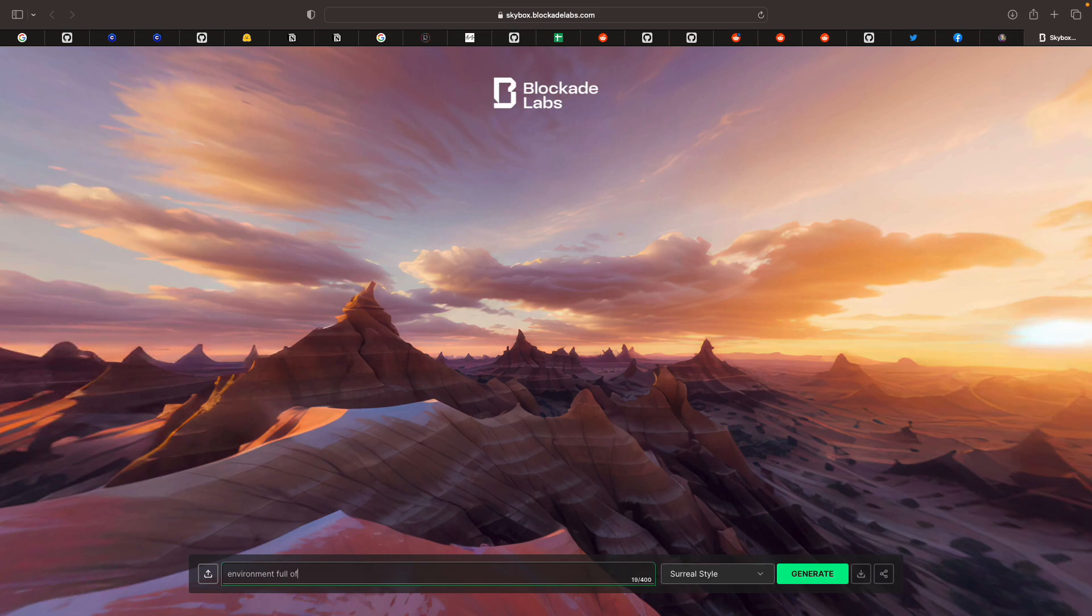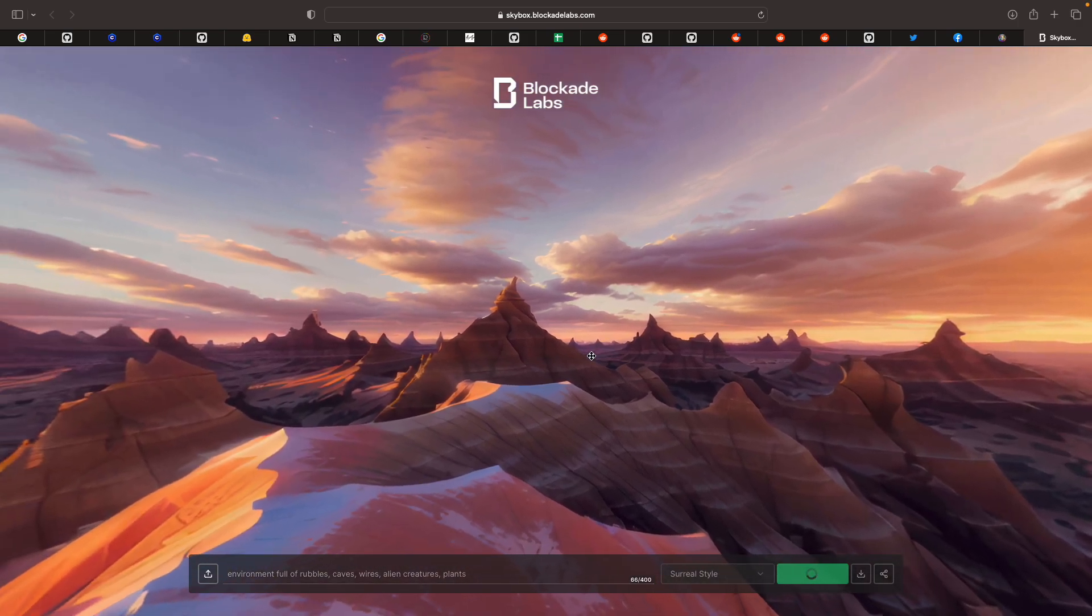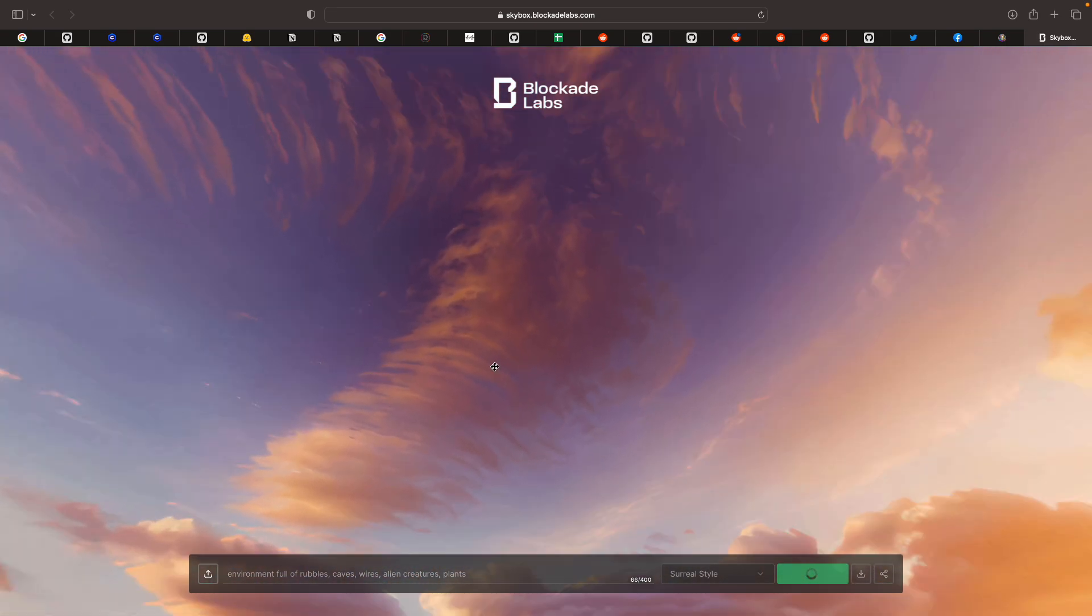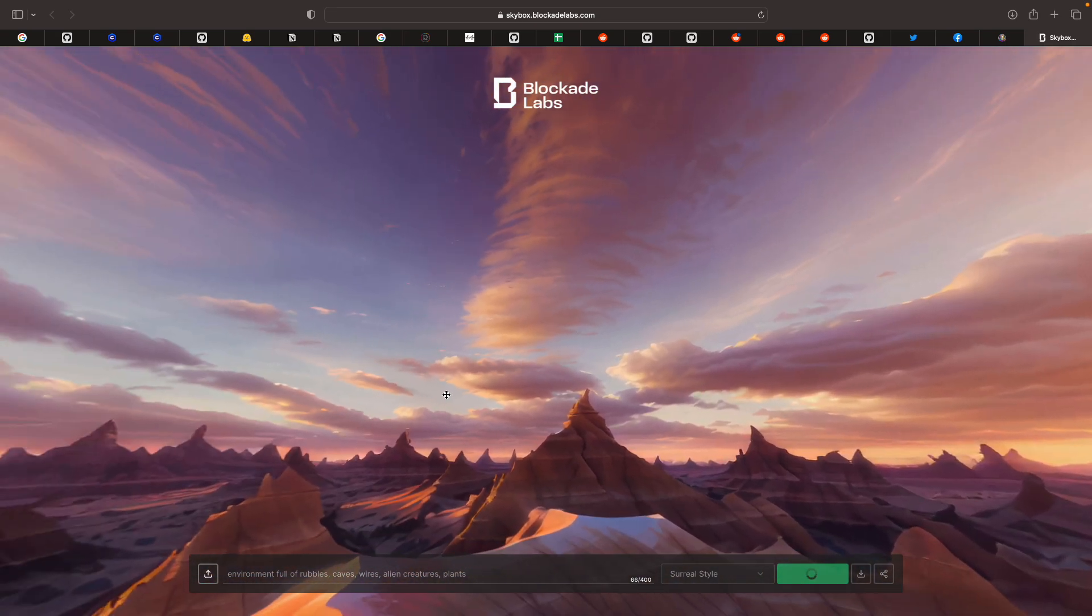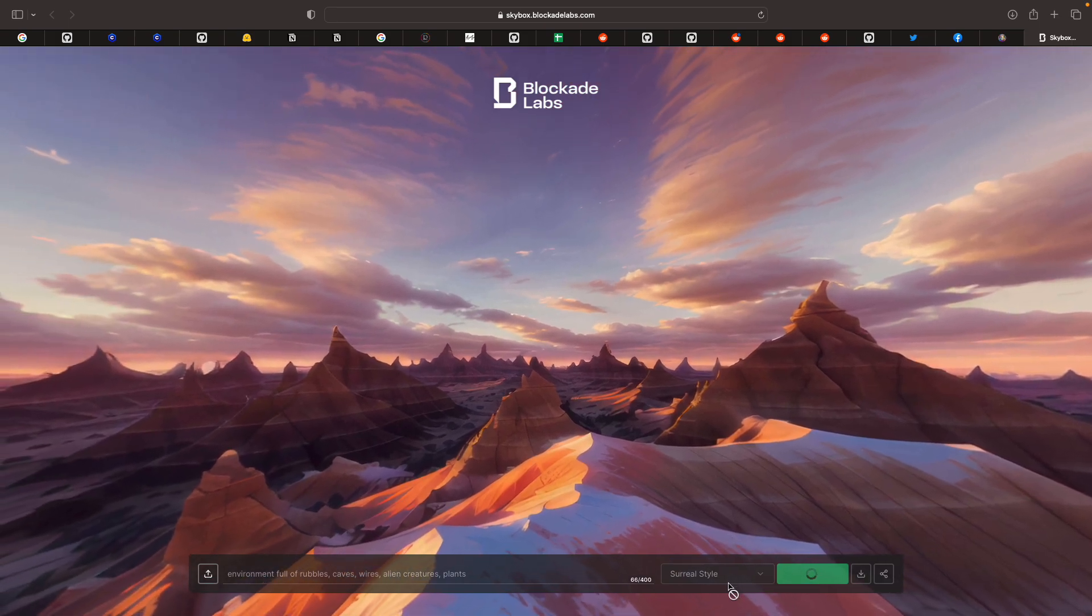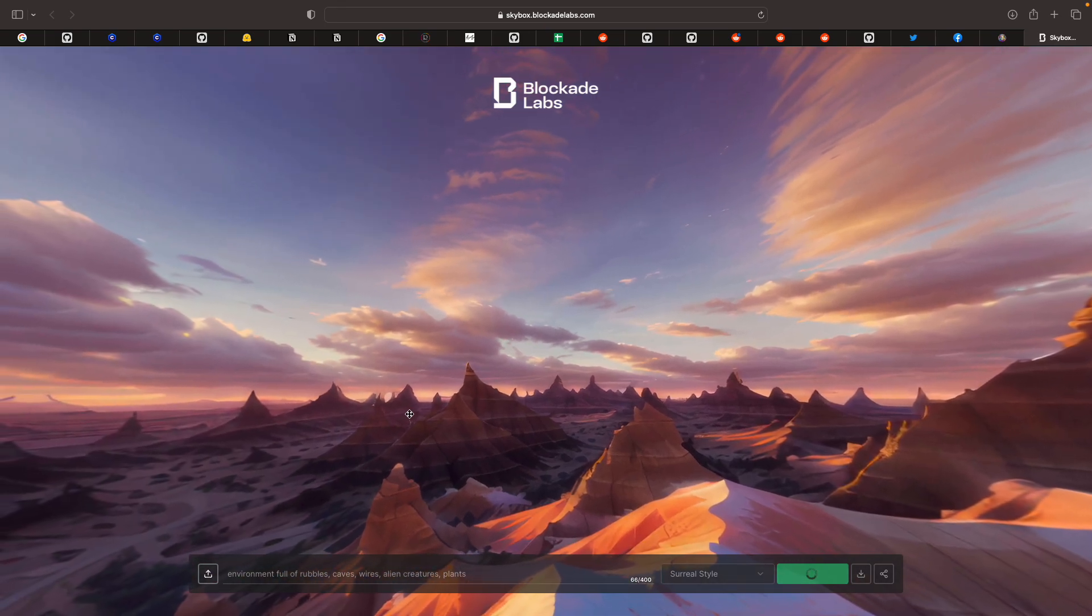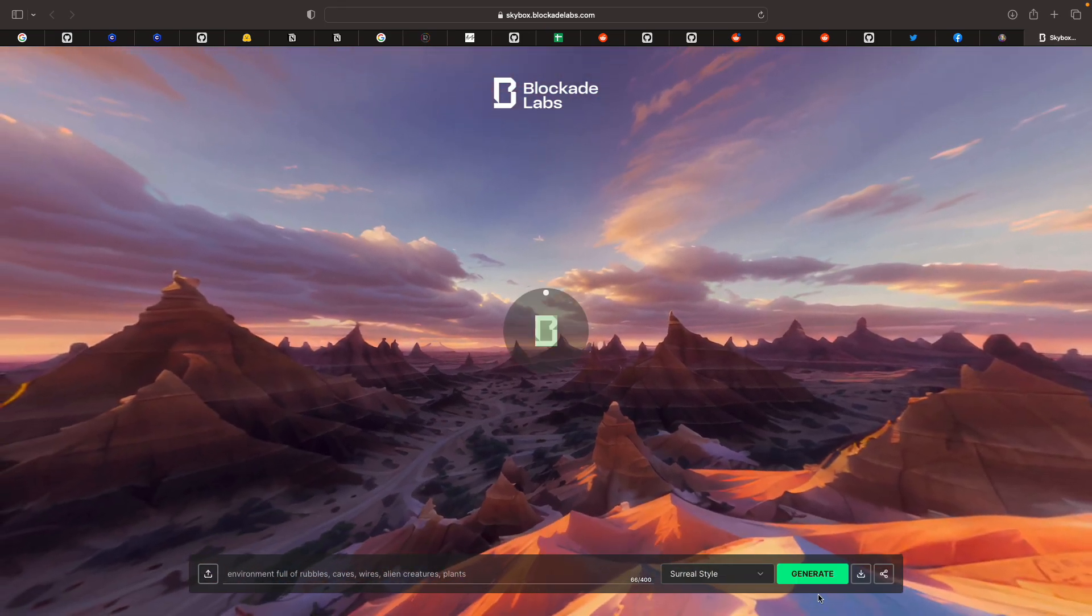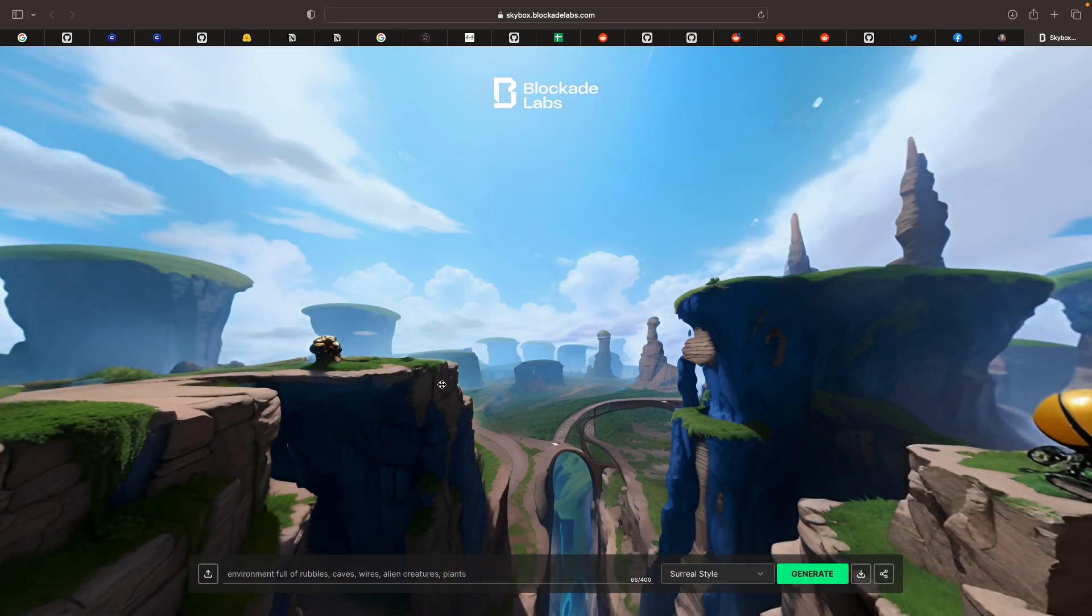Maybe full of rubble, caves, wires, alien creatures, plants. Just create something. Okay, this one will do the job for you. You don't need to do anything. It has the model. Maybe this also uses different models if you try a different one. And watch. It's actually creating something. You can download it. Yeah, it takes a few seconds only.